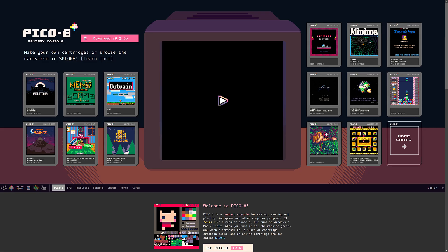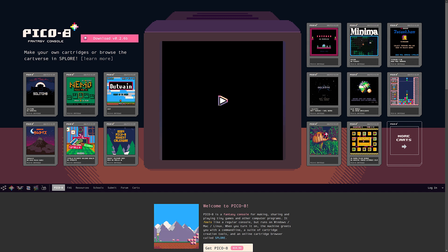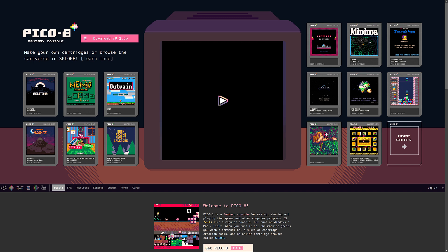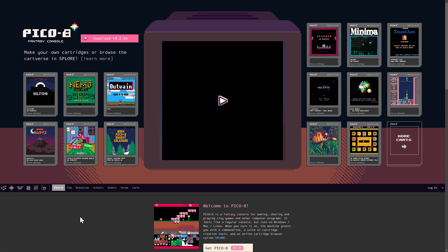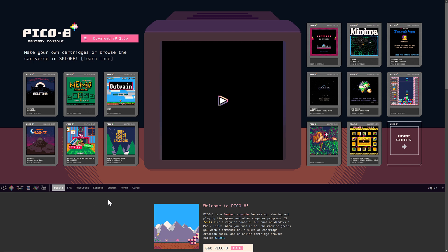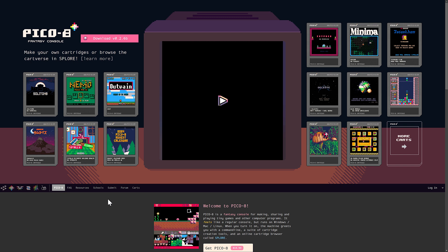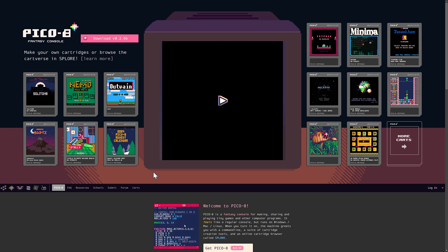Now we're getting into the world of fantasy consoles — an area where Lua is super popular as a scripting language. The entire idea behind fantasy consoles is to create virtual restricted game machines, kind of like Game Boy-esque computing power but presented with modern sensibilities, making it easier to get into focused game development. One of the more popular ones is Pico 8, which uses Lua as its programming language. There are also other fantasy consoles that use Lua that you should be aware of.